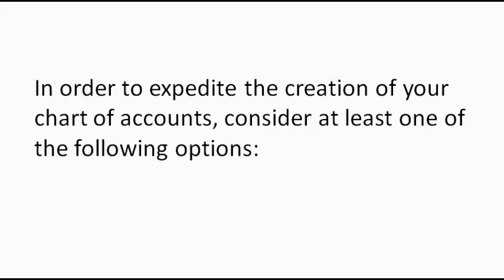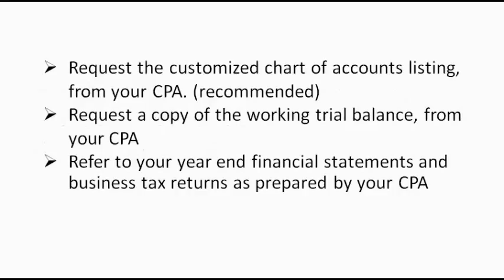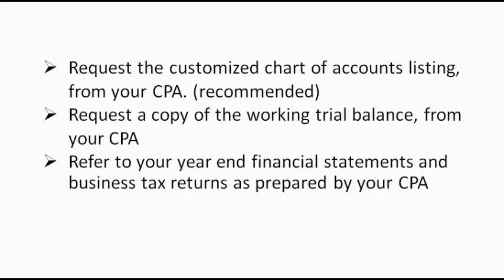In order to expedite the creation of your Chart of Accounts, consider at least one of the following options. Request the customized Chart of Accounts listing from your CPA. This is recommended. Request a copy of the Working Trial Balance from your CPA or refer to your year-end financial statements and business tax returns as prepared by your CPA.